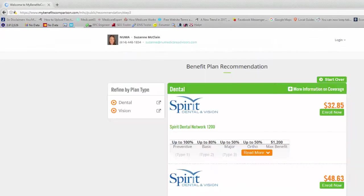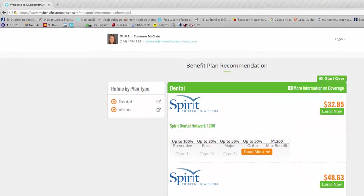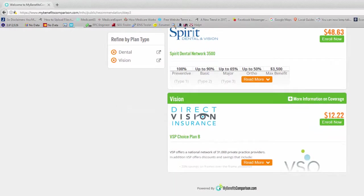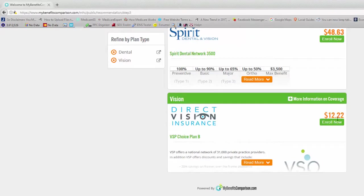So this will bring up the dental plans that are available in your area and the vision plans. Today we're just going to talk about the vision plan. So just scroll down here to the vision and as you can see, the cost is $12.22 for this zip code and this birth date.